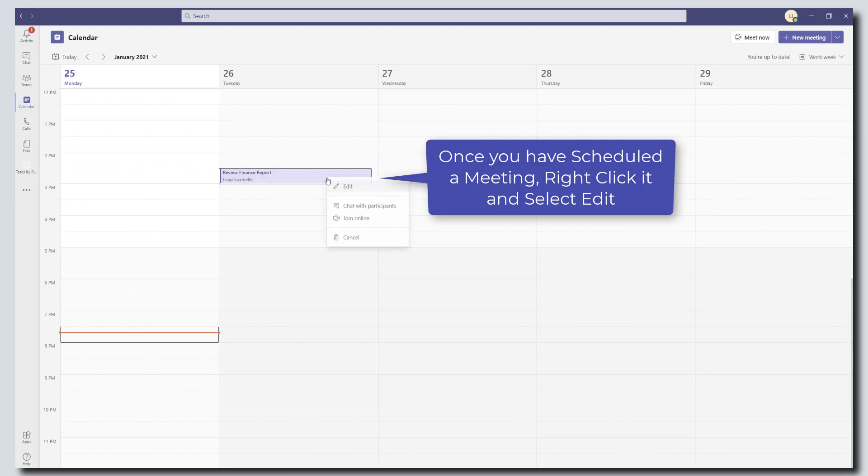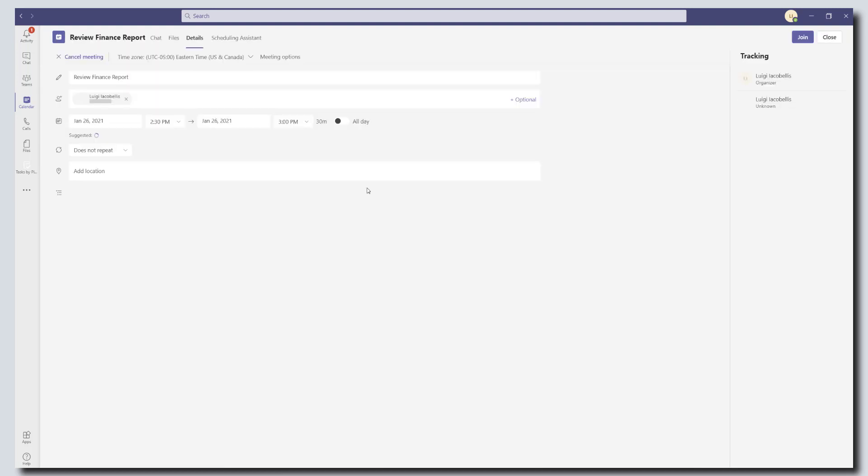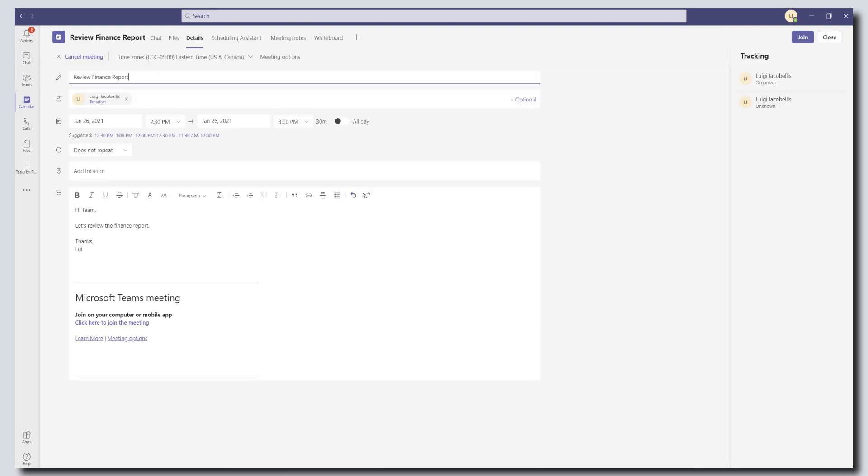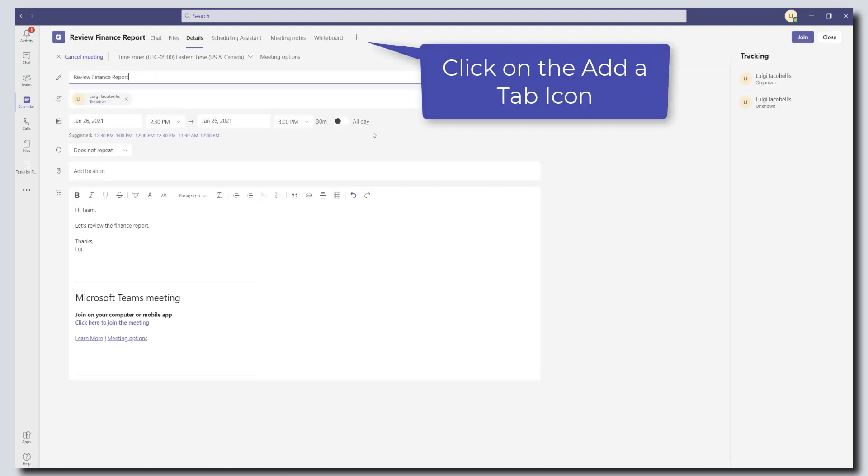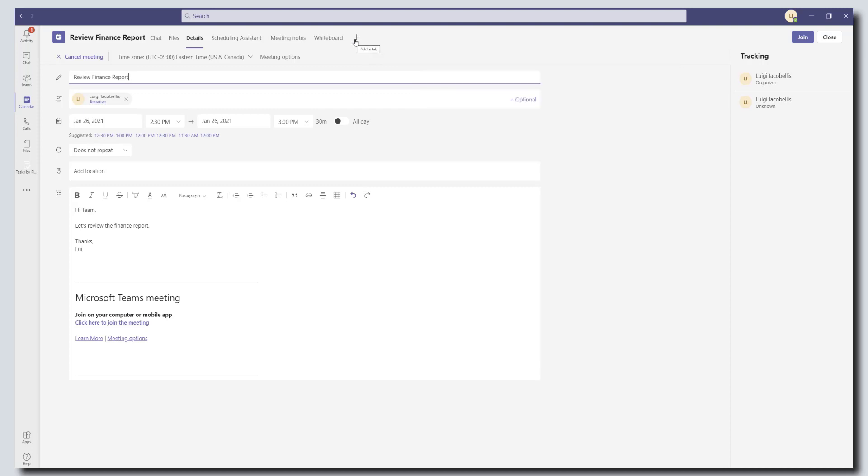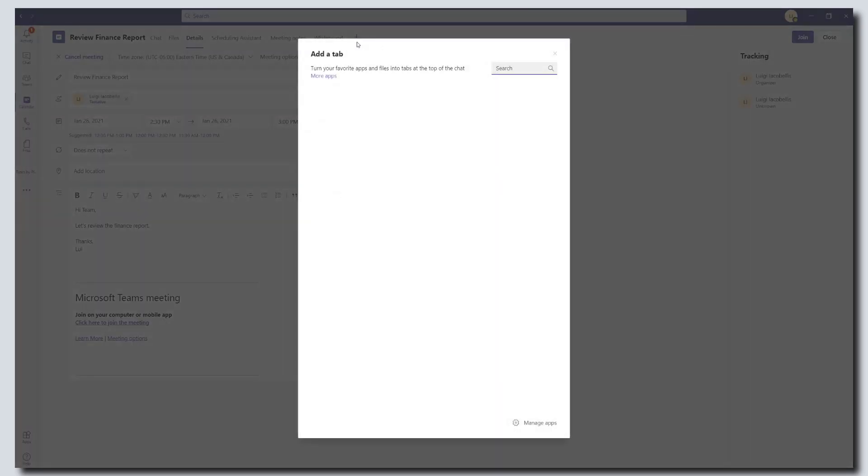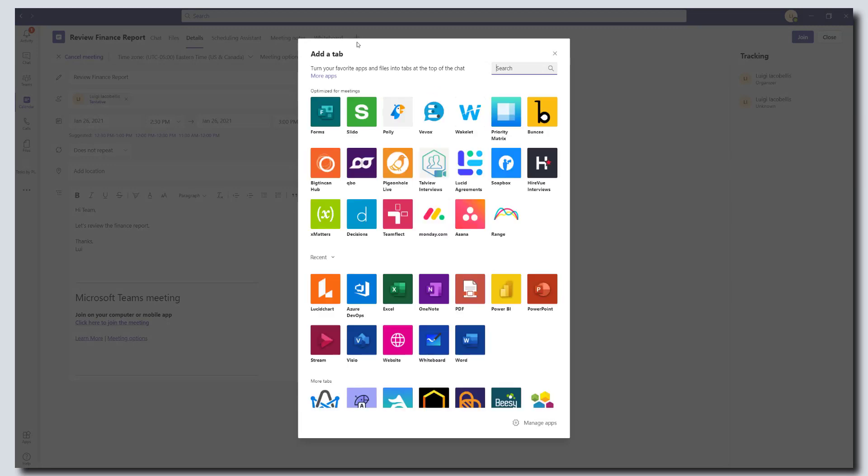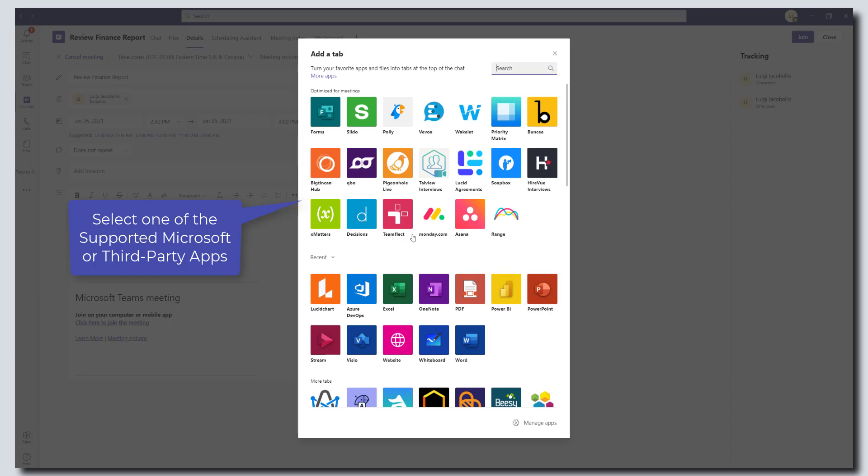And then you want to click into this meeting. And when you click into it, you'll notice that you have the option to add a tab. So you want to go ahead and click on this button. And this is going to bring up the add a tab menu.